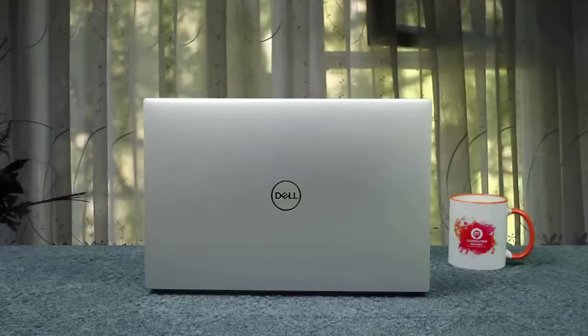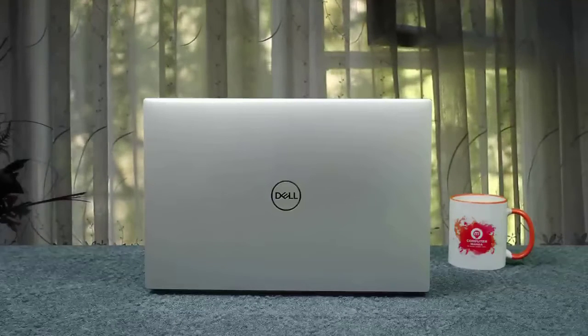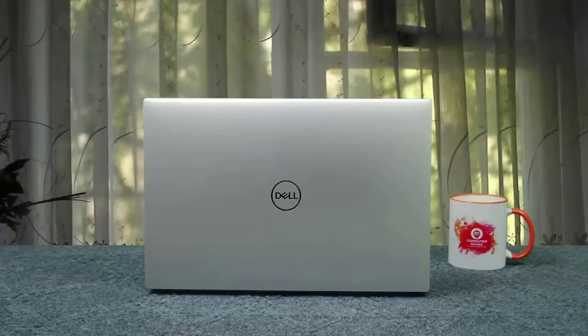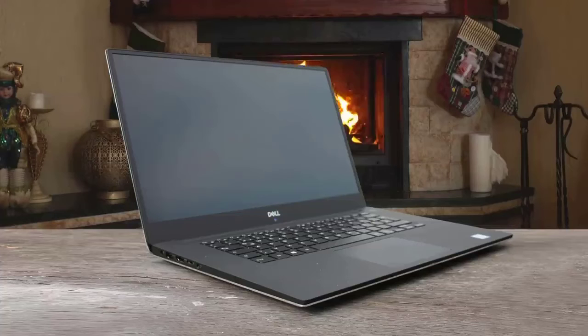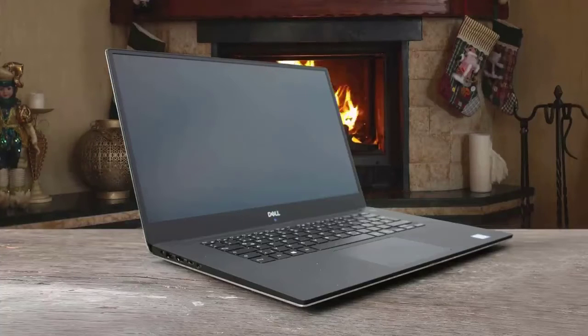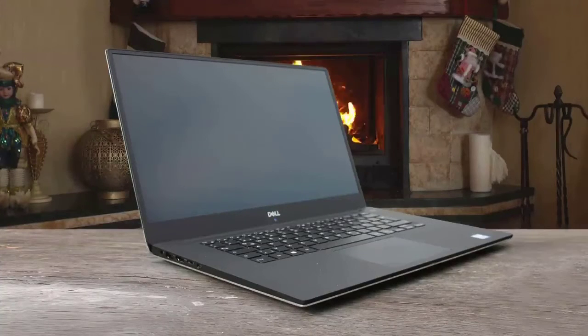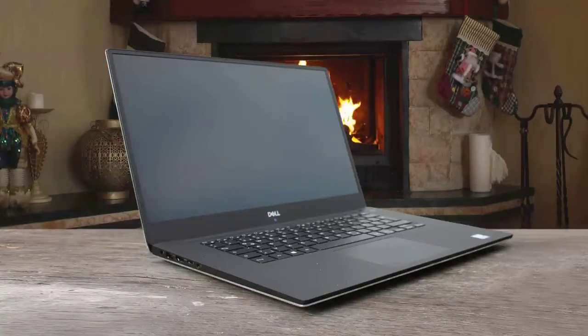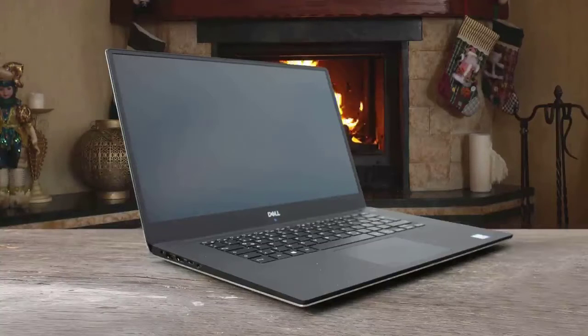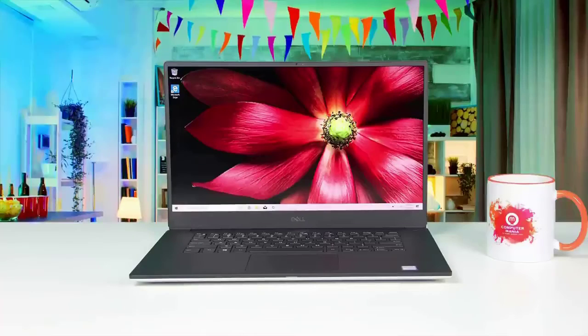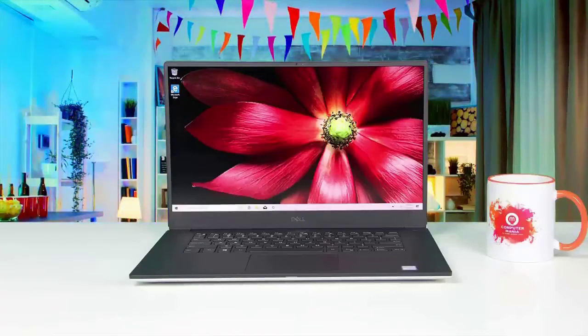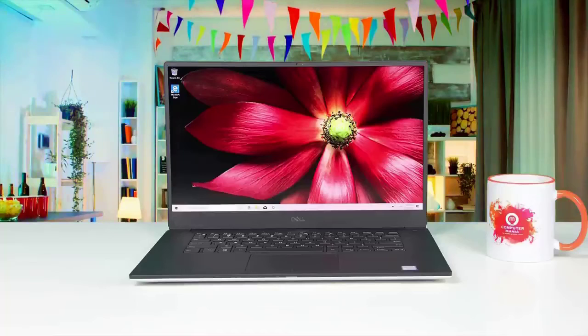The Dell XPS 15 measures 0.7 inches at its thickest point. It's also packed with a great number of ports, including two USB-A ports, SD card reader, a Thunderbolt 3 port, HDMI 2.0, and a 3.5mm headset jack. The speakers are just amazing, which makes this laptop great for music production.